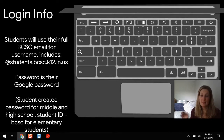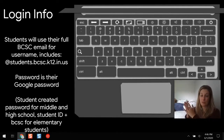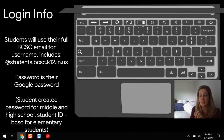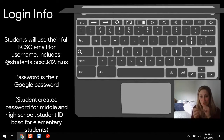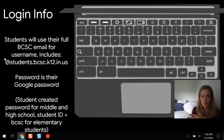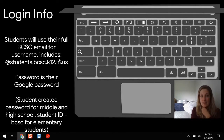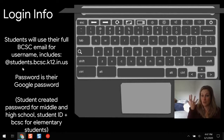For students, they have a slightly different Google account setup that gives them a student profile in the BCSC organization. This makes it easier to manage their access to certain websites separately from teachers. Students will type their full username with the students subdomain — for example, if your name is Jane Doe, it would be DoeJ@students.bcsc.k12.in.us.